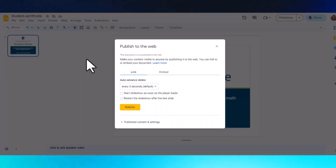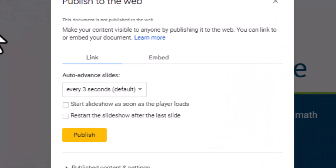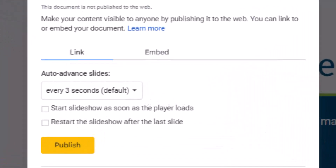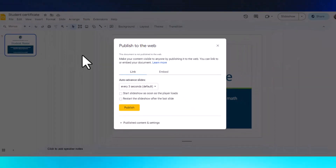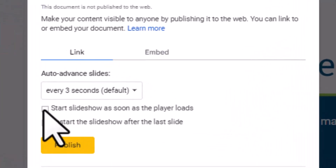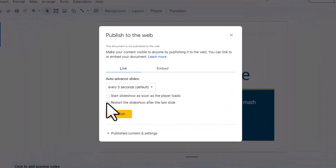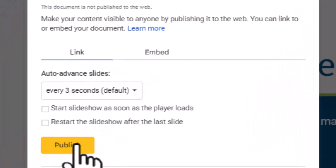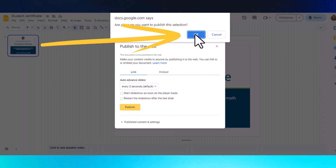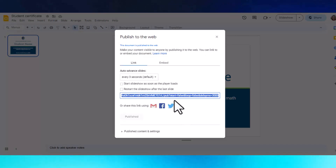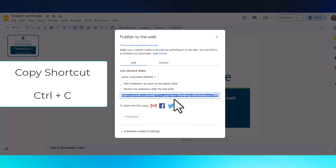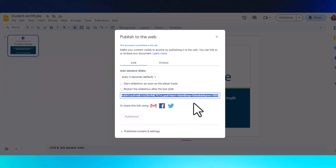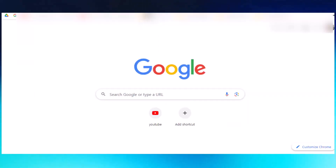There are so many benefits to publishing to the web. It's going to give you a link that takes the viewer back to the presentation, but the viewer won't have editing or commenting rights — they won't see all of the options for Google Slides. You can choose to have your slide presentation start as soon as it's open, and you can restart the slideshow after the last slide so it will loop. You can also embed, which I'll show you in just a moment. Once you click Publish, it will ask if that's okay — you say yes. It's going to give you a link. Using my keyboard shortcuts, I press Ctrl+C, or Command+C if you're on a Mac, to copy that link.